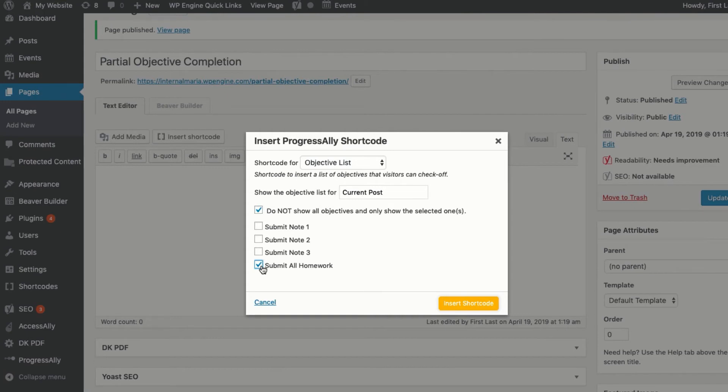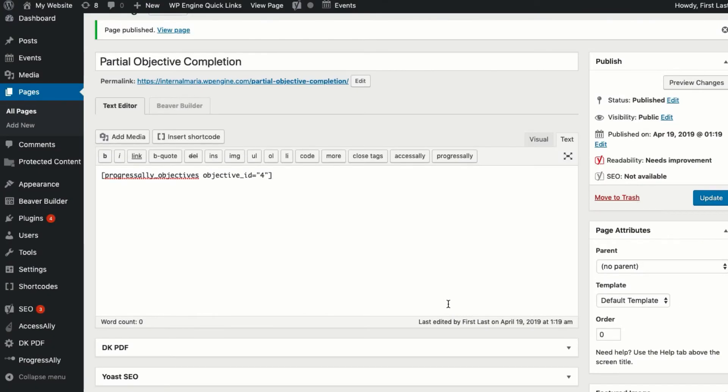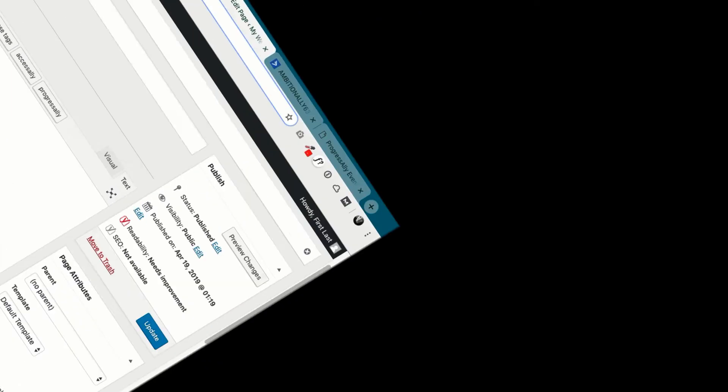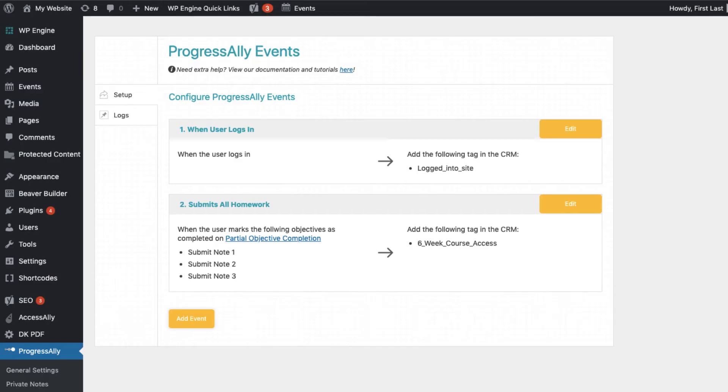So in a sense, you've got more objectives that are being used in the events area, but they don't need to be shown on the front end to students. Of course, there's a lot of flexibility built into both objectives and events. You decide what you're trying to accomplish first, and then you can use these tools to make it happen.